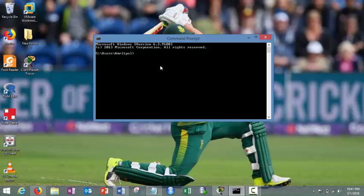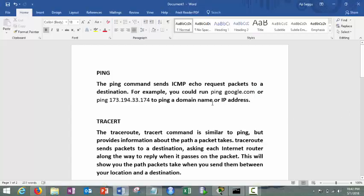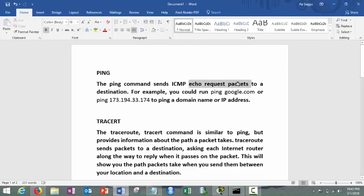The first command is one of the very basic commands, it's the ping command. Ping command is used to send the ICMP echo request packets to a destination.